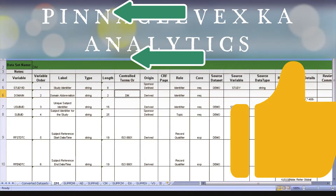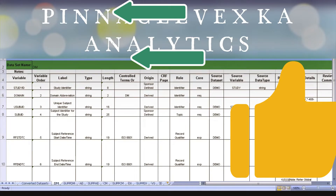In the controlled terminology, let me show you the controlled terminology also. It is opening. So controlled terminology is like — whatever values they specify, only those values need to be mentioned. That we have discussed yesterday. So let me show you the SDTM terminology.